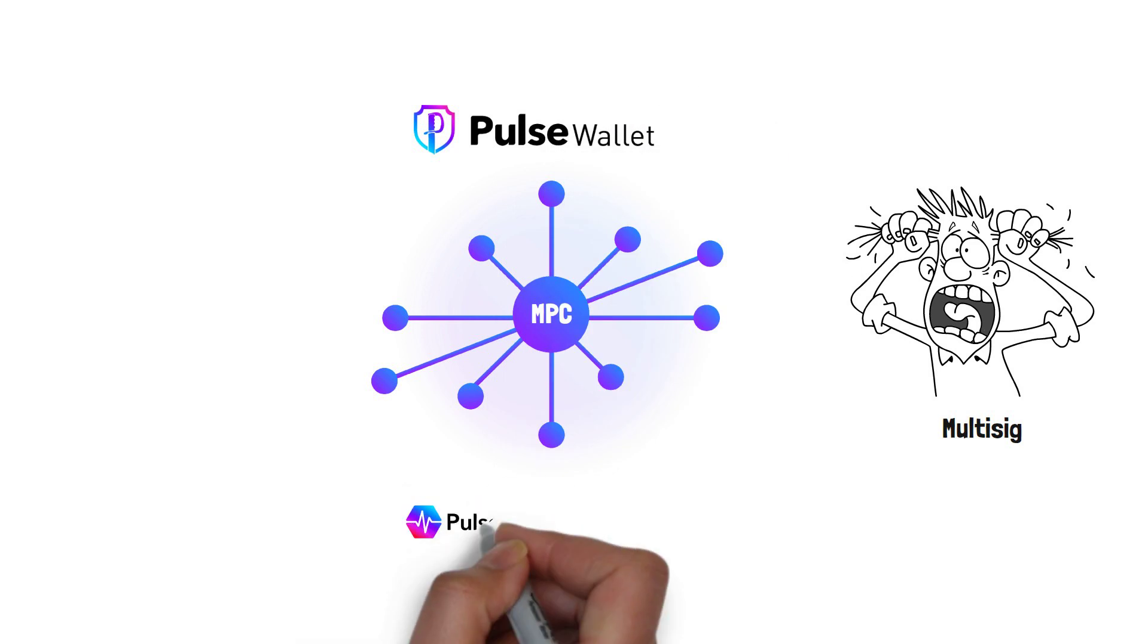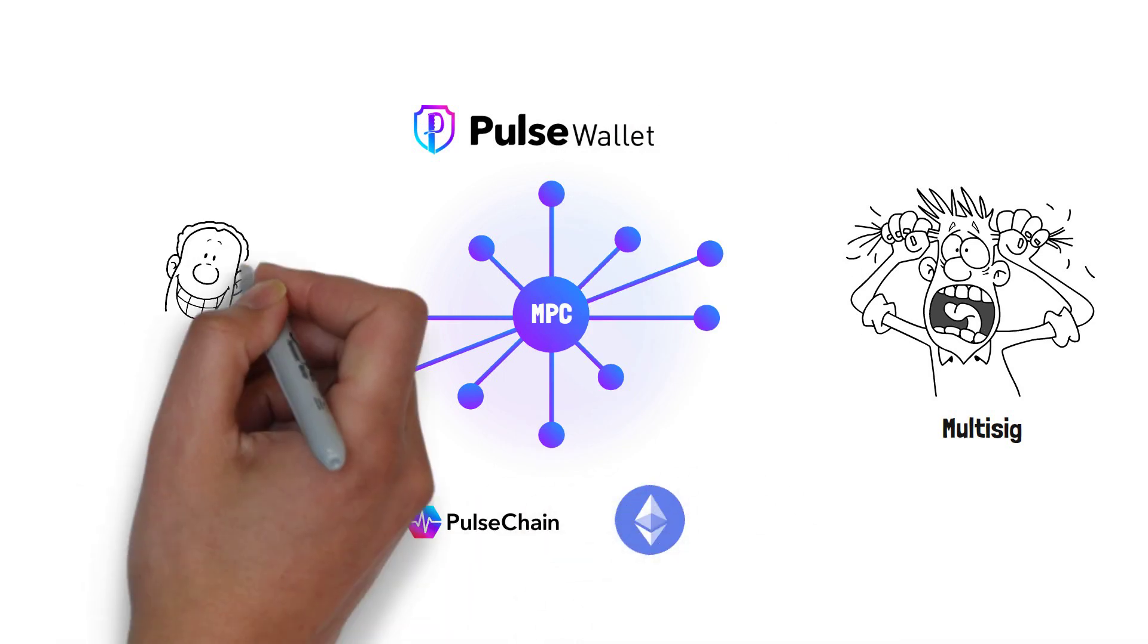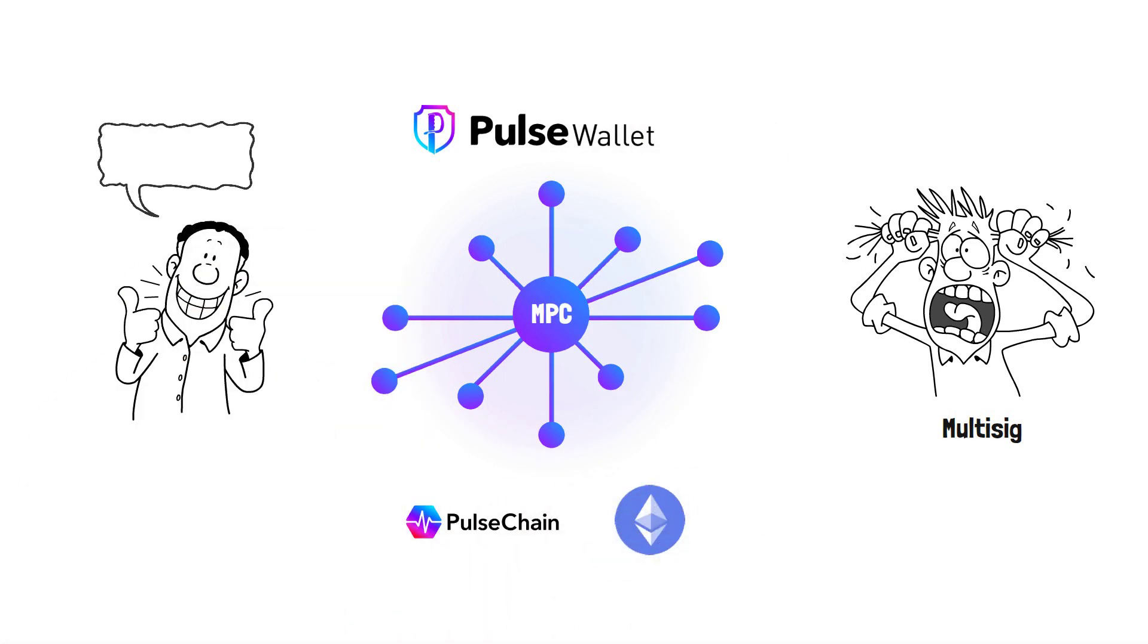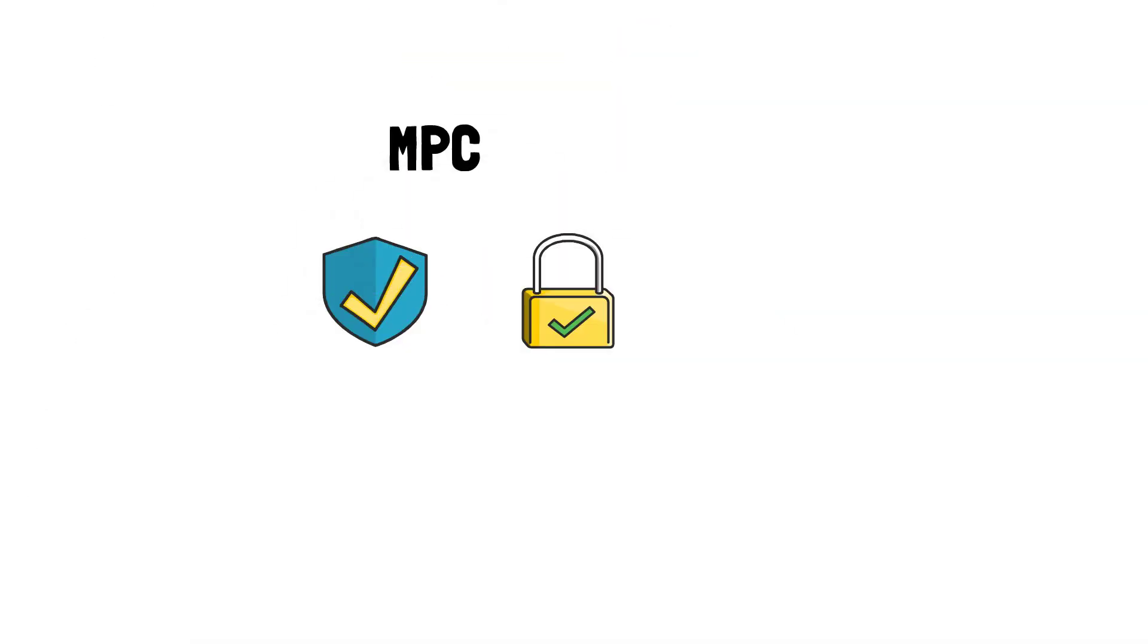MPC can be automated, making it suitable for both individuals and larger companies. As you can see, in terms of security, privacy and convenience, MPC offers several advantages over multi-sig.